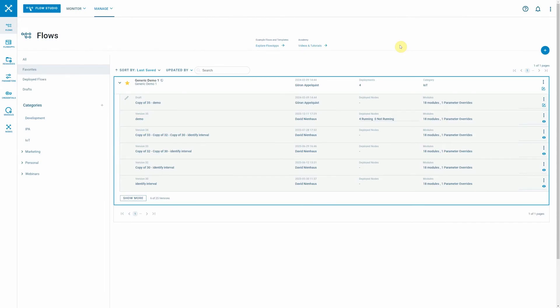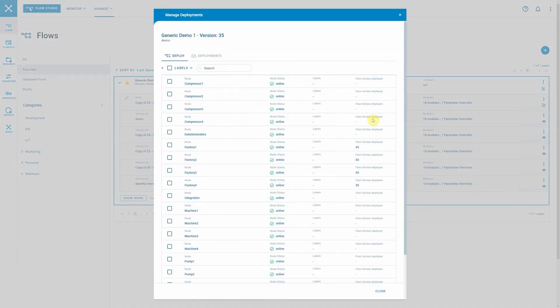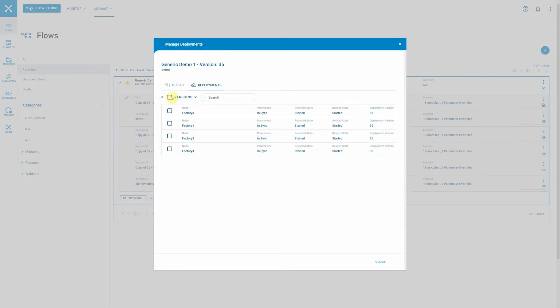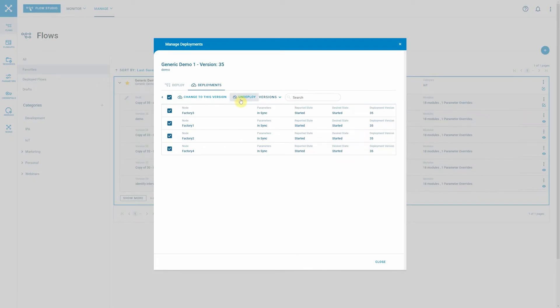The nodes have now downloaded the flow components, credentials, libraries and so on and so forth, and are running this flow now on prem. Same process if you want to remove the flows. Then you go to deployments, select the nodes where you want to remove the flow and just click undeploy, or you can also change versions from here right away.